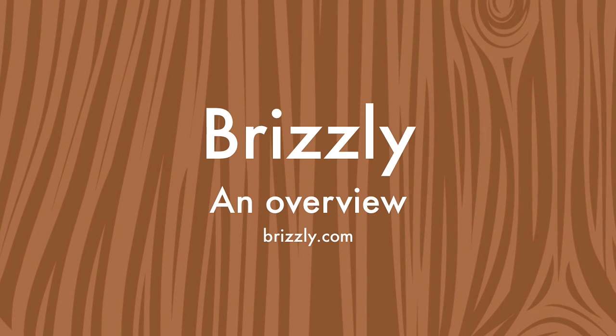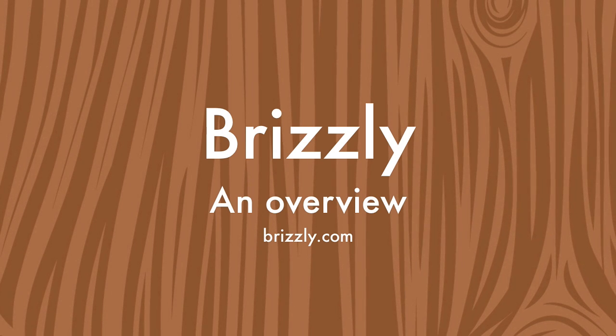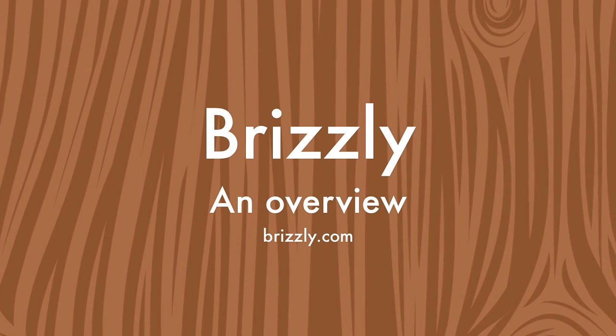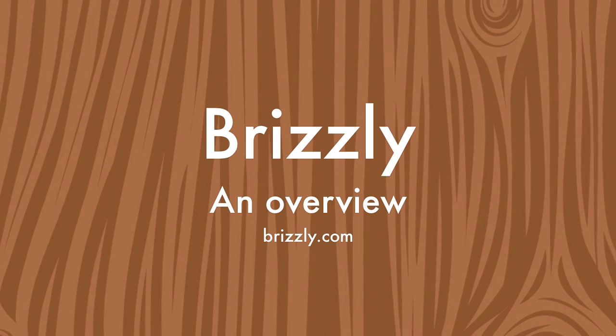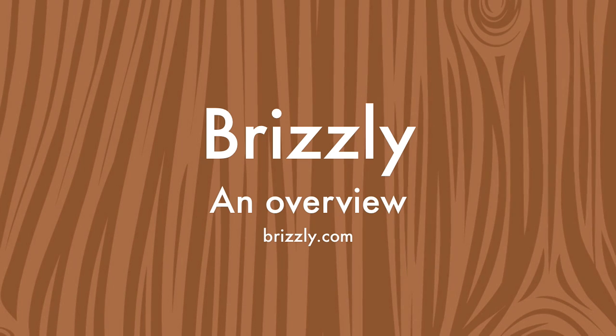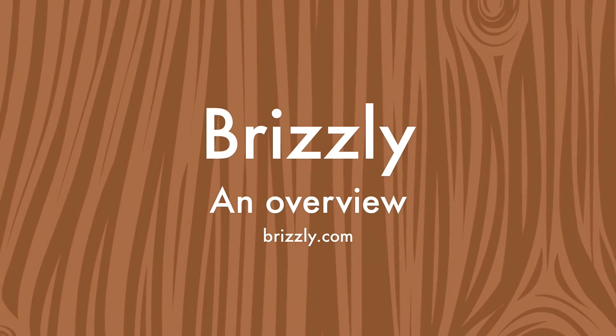Brizly is a social media reader from ThingLabs that works with Twitter and Facebook. In this video, we'll show you some of our favorite features.